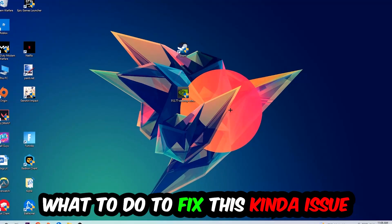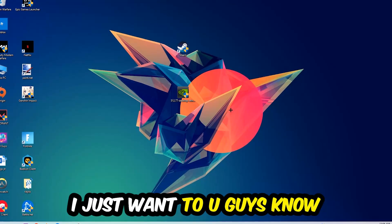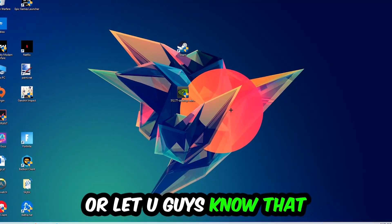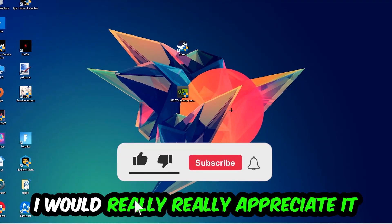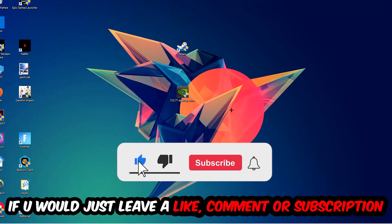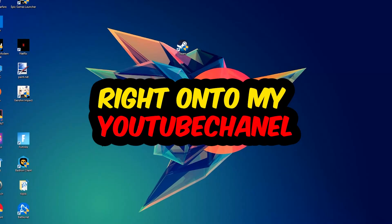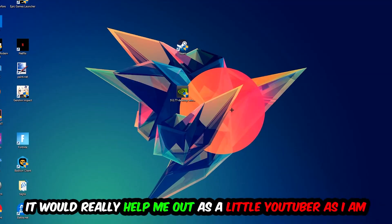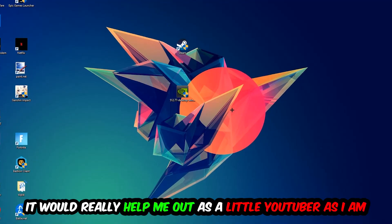Before we start the video, I would really appreciate it if you would leave a like, a comment, or subscribe to my YouTube channel. It would really help me out as a small YouTuber.